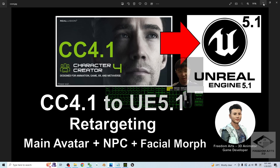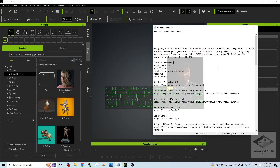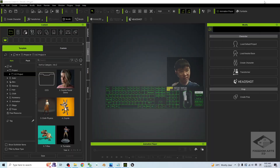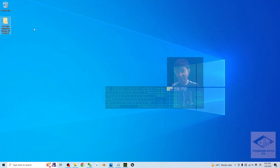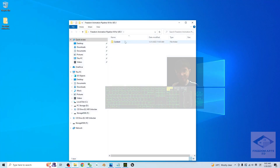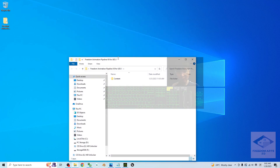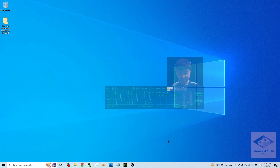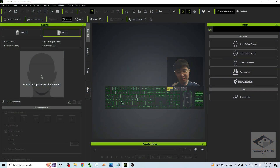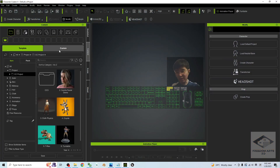I'm going to show you step by step. The first thing you need to do is go to my video description to get the Freedom Animation Pipeline version 8 for Unreal Engine 5.1. This is the link. Once you download it, it is a ZIP file and you have to extract it into your computer. You will get the Freedom Animation Pipeline version 8 for Unreal Engine 5.1.